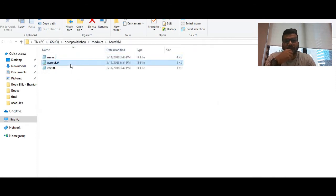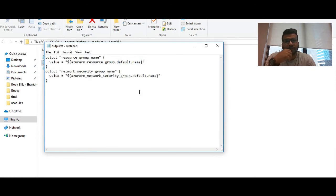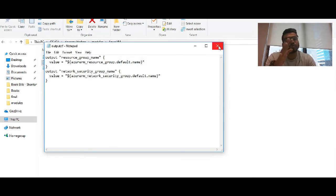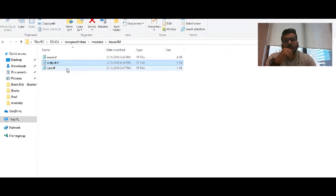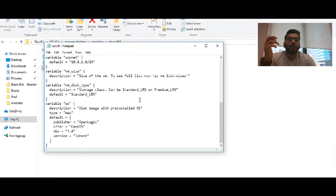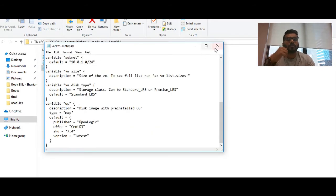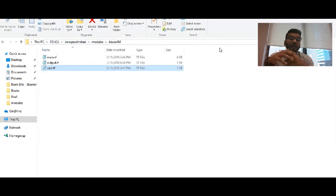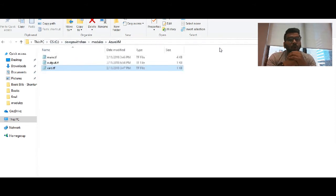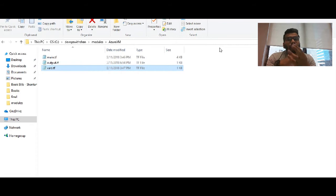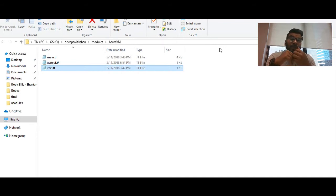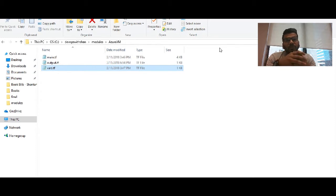The second is the output file which would have an output once these resources are created, and a variable file where you define all your variables. If you don't understand these terminologies, please watch my previous video which will give you a basic idea what the main files are, how to create variables, and create resources using these variables.